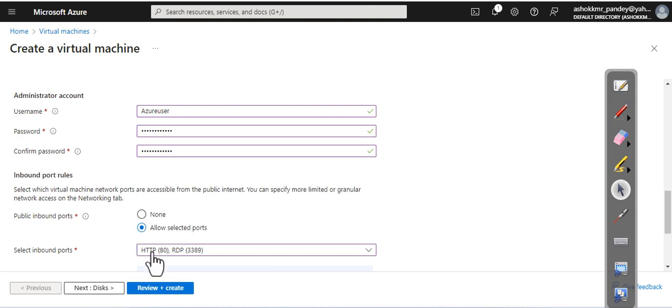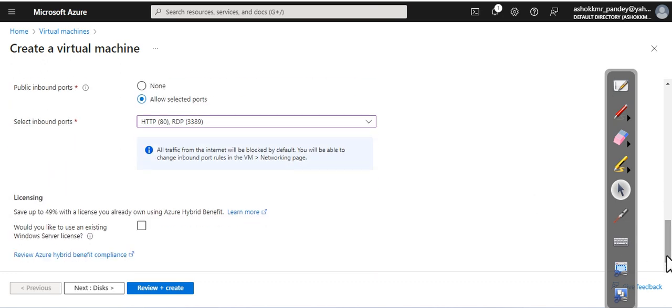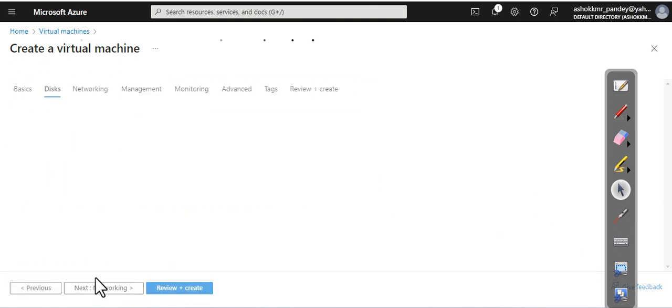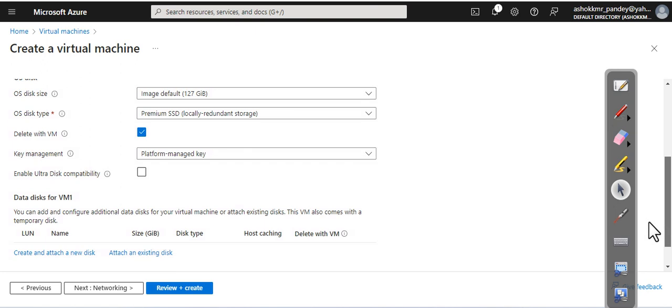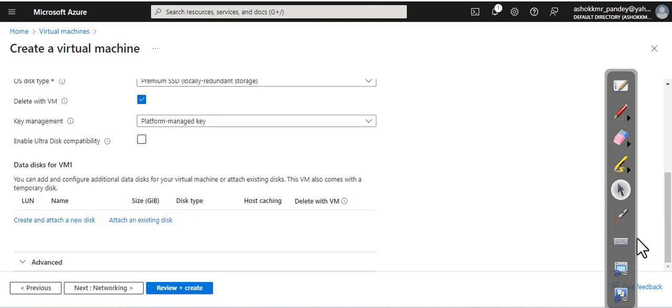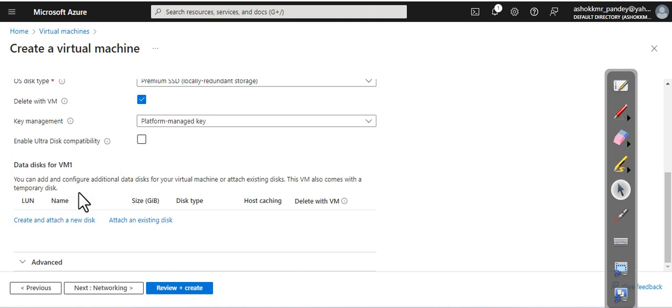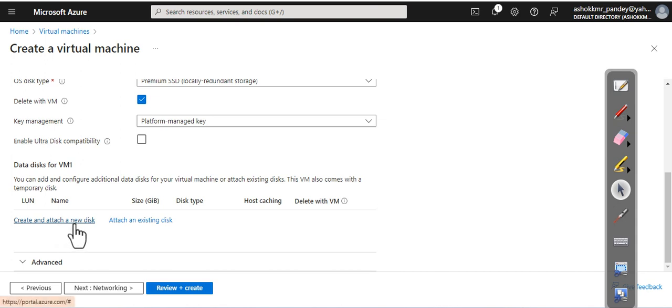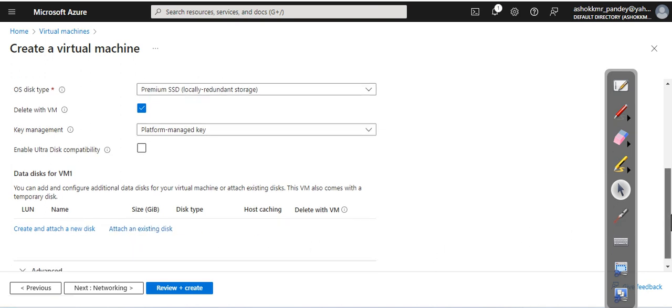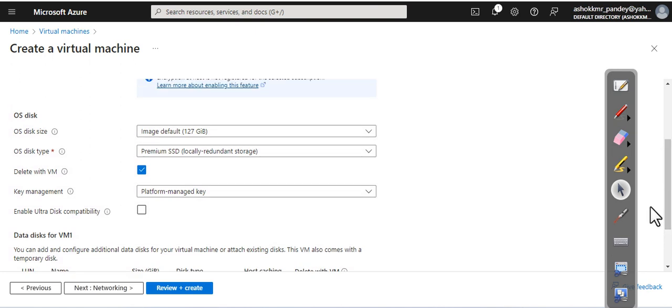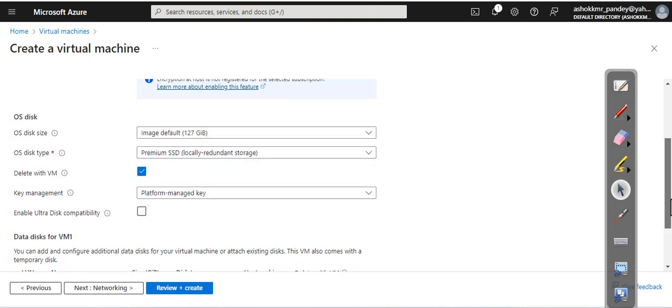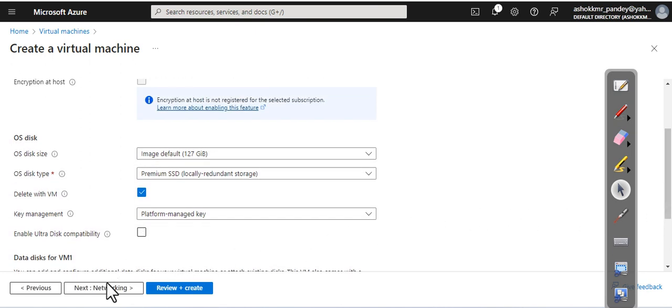Here you can see your disk information. If you want to create and attach a new disk, you can do it from here, or if you have an existing hard disk, you can attach it from here also, depending on your requirement. Now I am going with the networking.